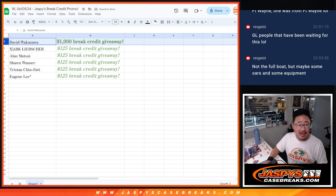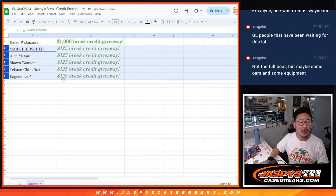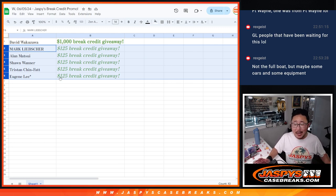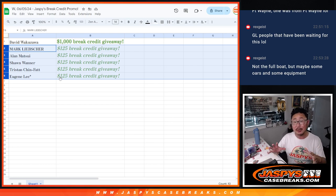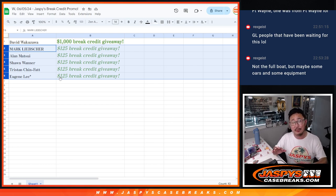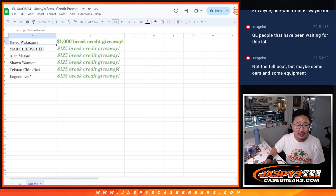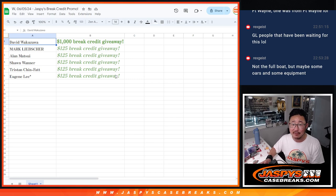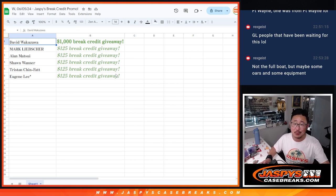So David, $1,000. Mark, Alan, Sean, Tristan, Eugene, $125. Not the full boat, but we appreciate everybody getting really, really close to completing that break credit promo. So Nick and I wanted to still give away something. So thank you very much, everybody. I'm Joe. I'll see you next time on jaspescasebreaks.com. Bye-bye.